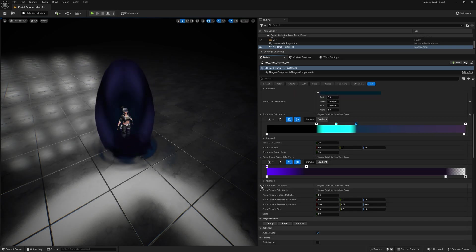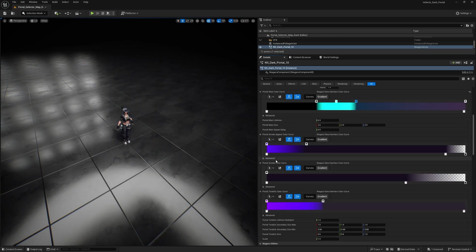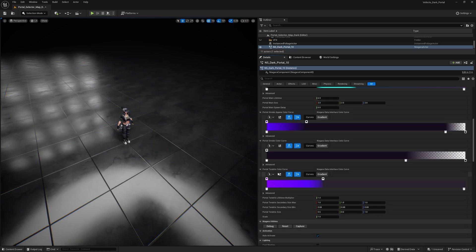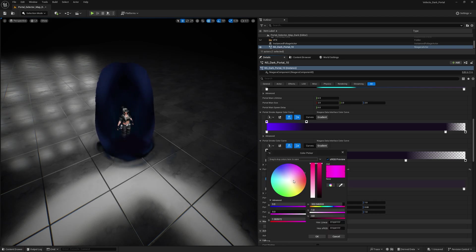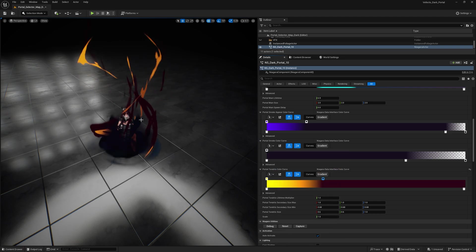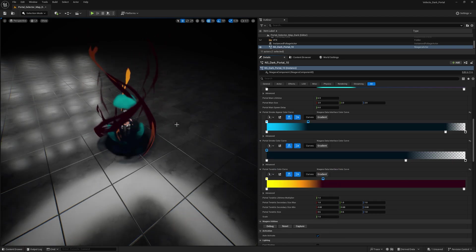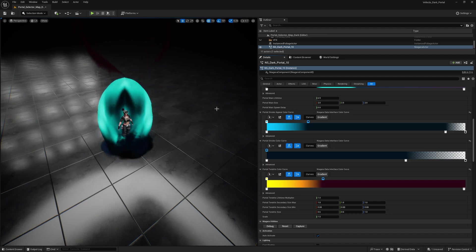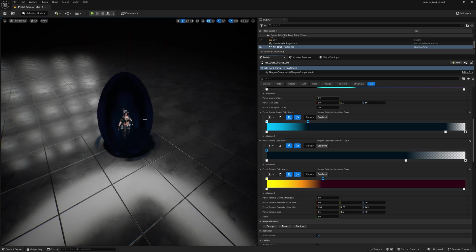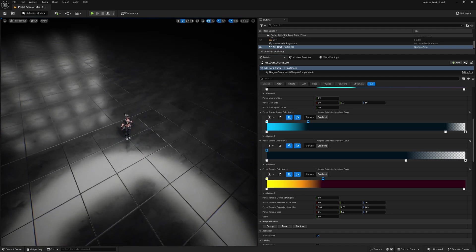And there's the smoke appear curve, portal smoke color curve and tendrils color. Let's make the tendrils orange instead. Oh, that's kind of nice. So now you can see that the tendrils are orange and red and the main portal and the base and everything is just blue.